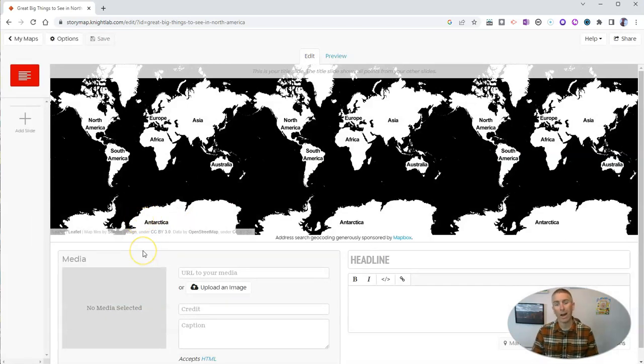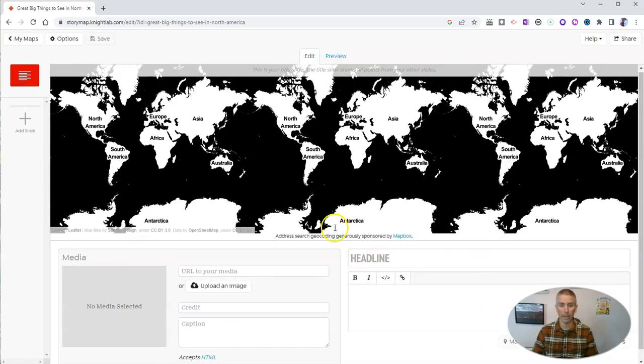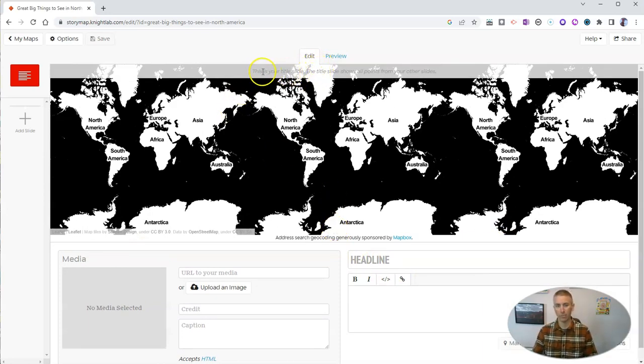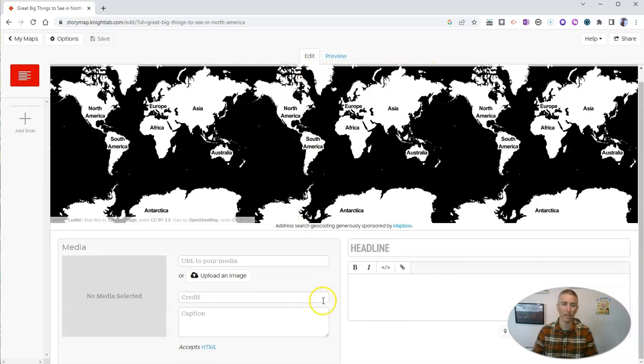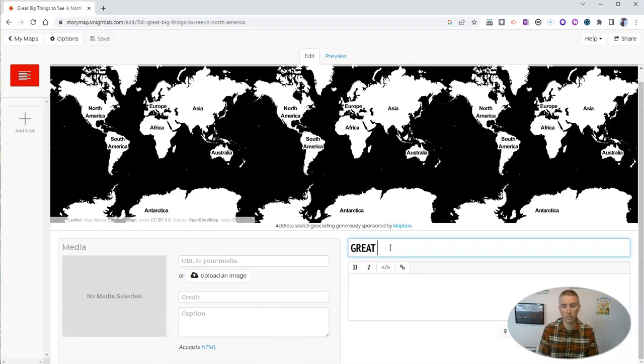I want to start with this title page. So this is my title slide here. And in very faint text at the top, you'll see that this is a title slide. And I'm going to write in my headline here.